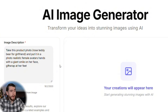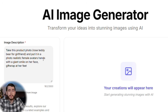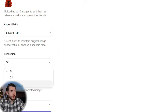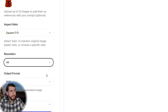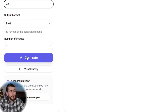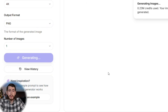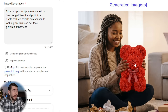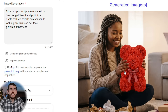Up at the top, paste in your prompt — the more detailed you are, the better. I said: take this product photo, rose teddy bear for girlfriend, and put it in a photo-realistic female avatar's hands with a giant smile on her face, gift wrap at her feet. We want the aspect ratio to be square, resolution at 4K or best quality possible. We can leave the output format and number of images alone. Let's click generate.